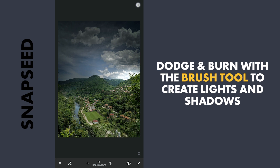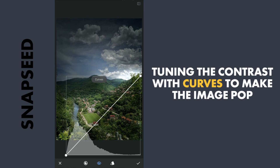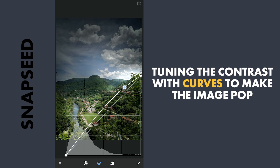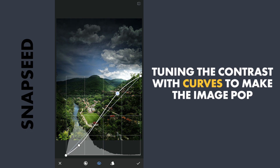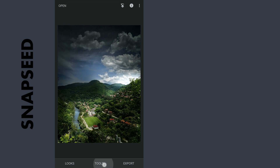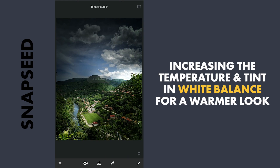For further tuning, I can always come back later. Next with Curves, I am gonna manually apply some hot contrast to make the image pop. Now tuning the temperature and tint to give the image an evening look.